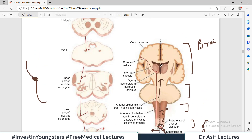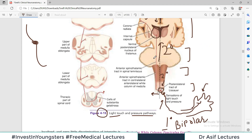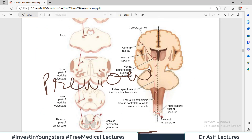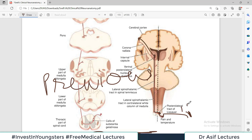The tract then moves up to the thalamus, where a synapse occurs between the second order neuron and the third order neuron. The third order neuron takes the message to the post-central gyrus, i.e., the cortex. So the organization is the same as the pain and temperature pathway: from the periphery via free nerve endings → posterior root ganglion → posterior horn of the spinal cord → opposite side → ascend → thalamus → cortex. First order neuron, second order neuron, and third order neuron.